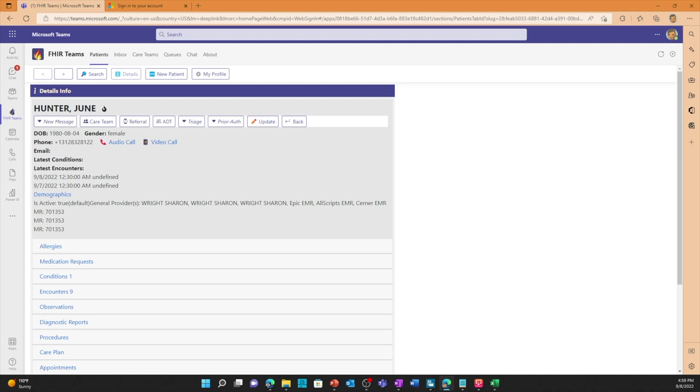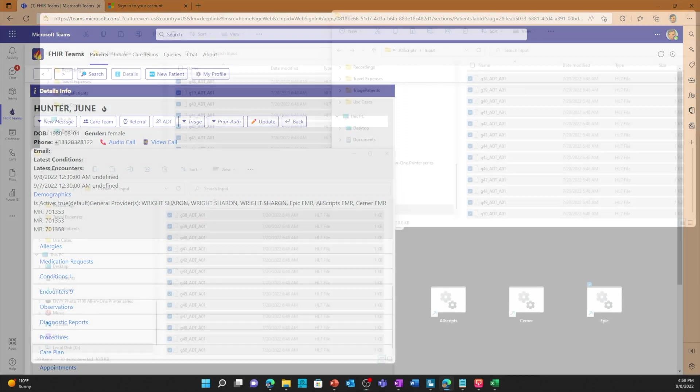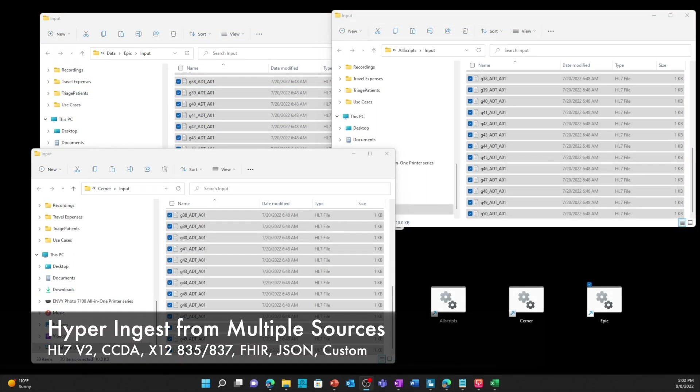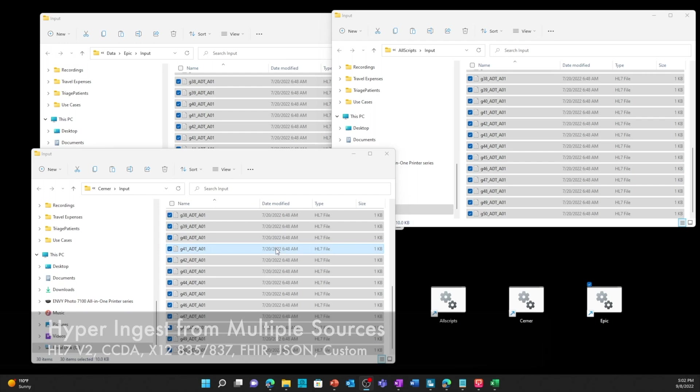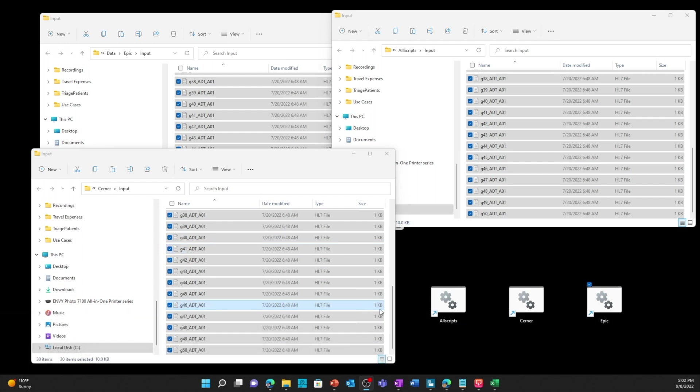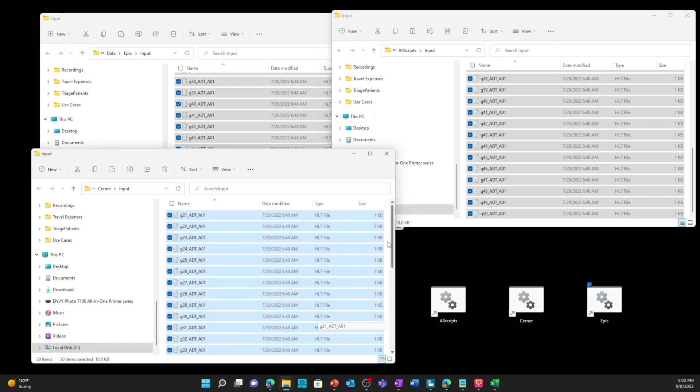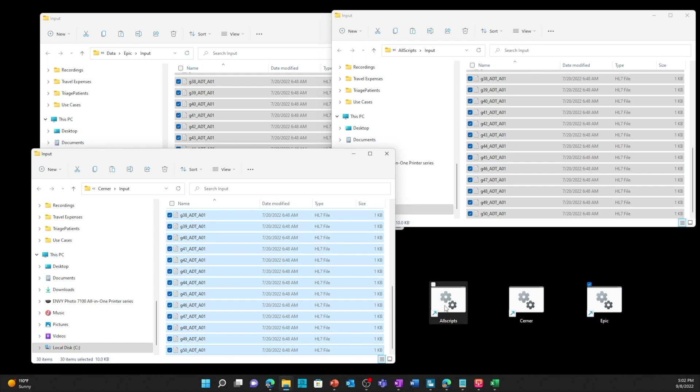Now I'm going to show you how we can ingest from three different sources simultaneously, all at once. I've got the folder filled up with a number of HL7 files for each one of the import folders. So I've got 21 through 50 on all three of these. It's just the same files that will be ingested and now I'll kick off the process for all three.